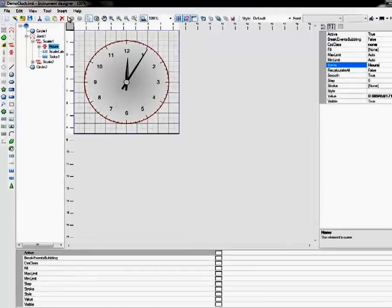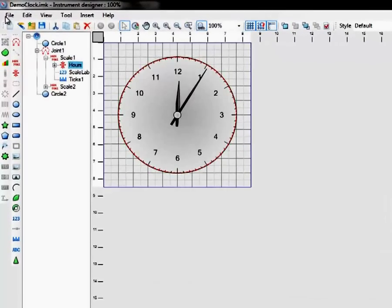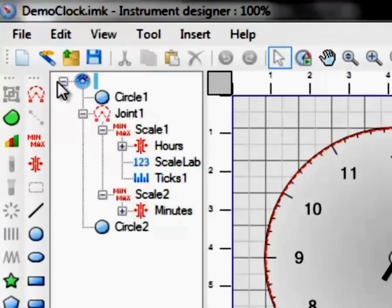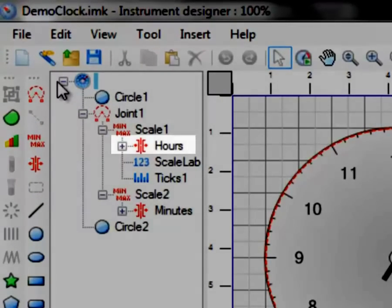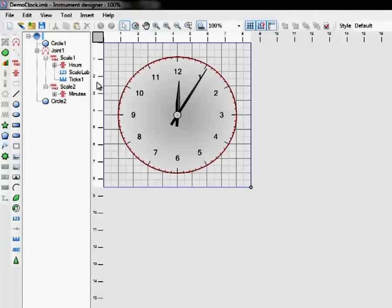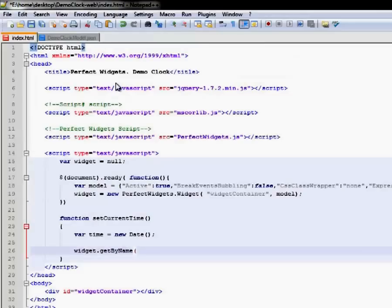You can see the name of the slider in the document tree. As we can see here, our sliders are named Hours and Minutes. Let's return to our JavaScript and set value of these sliders.